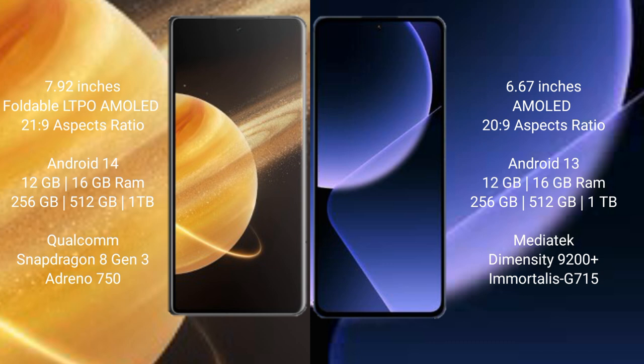Honor Magic V3 comes with 12GB or 16GB RAM and 256GB, 512GB, or 1TB internal storage, Qualcomm Snapdragon 8 Gen 3 processor and Adreno 750 GPU.